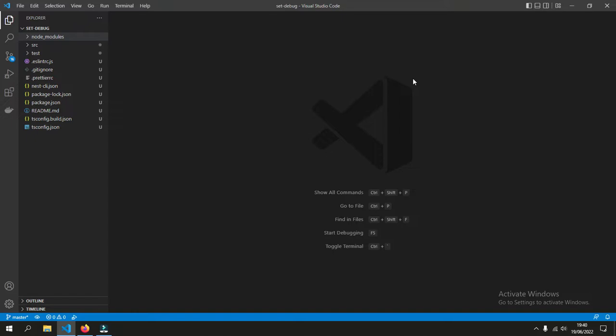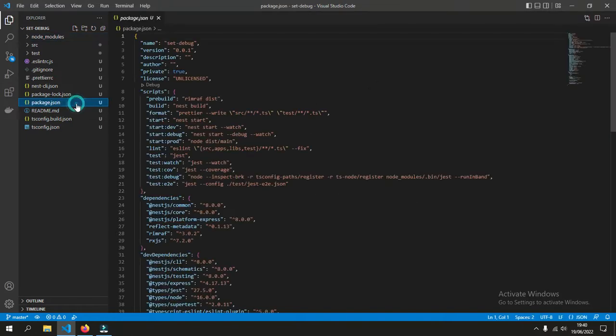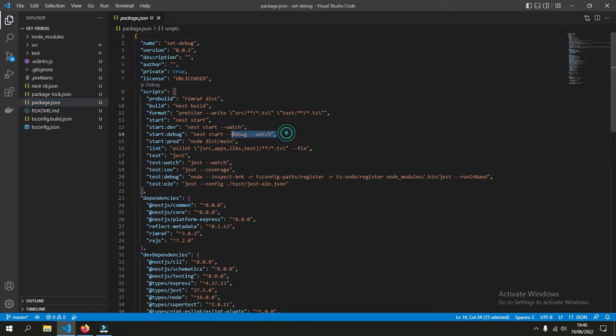We have a newly generated Nest.js application with the name SetDebug. At first, we see in the package.json what the command will look like. And here, we already have a start debug command.